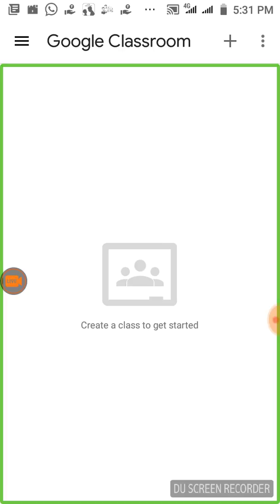In this application, we have a menu. We are able to join a class. A teacher will create a class and create a code. If you want to join the same class, we will join using that code. So this is a private class.